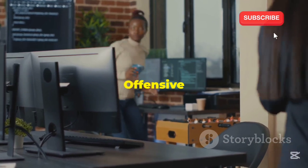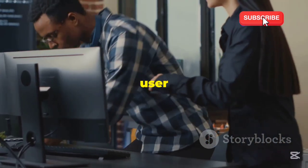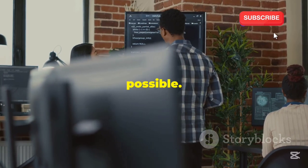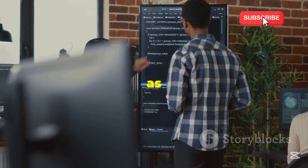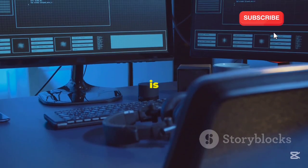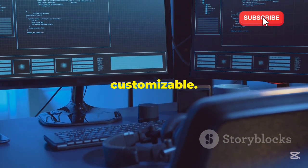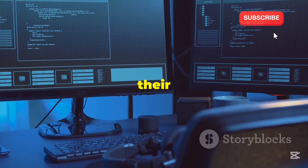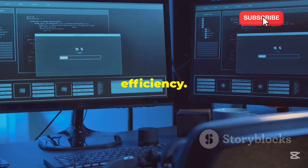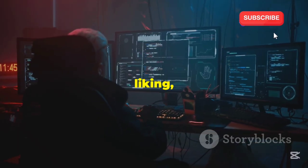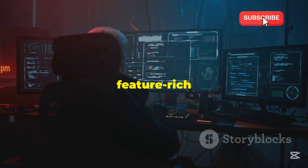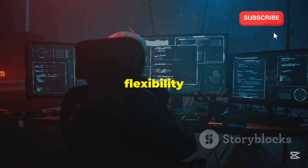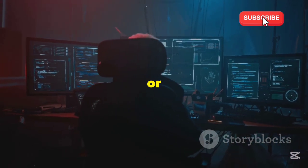Kali's developers, Offensive Security, have really focused on making the user experience as smooth as possible. They understand that a powerful tool is only as good as its usability. The interface is clean, intuitive, and highly customizable. Users can tailor the environment to their specific needs, enhancing productivity and efficiency. You can tweak it to your liking, whether you prefer a minimalist setup or a more feature-rich environment. This flexibility ensures that Kali can adapt to any workflow or preference.